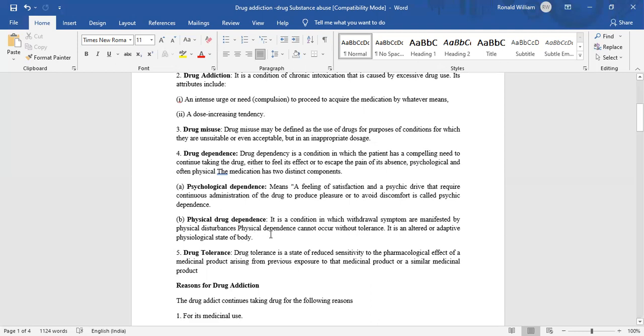Drug tolerance is a state of reduced sensitivity to the pharmacological effect of a medicinal product arising from previous exposure to that medicinal product or a similar medicinal product. Thank you.